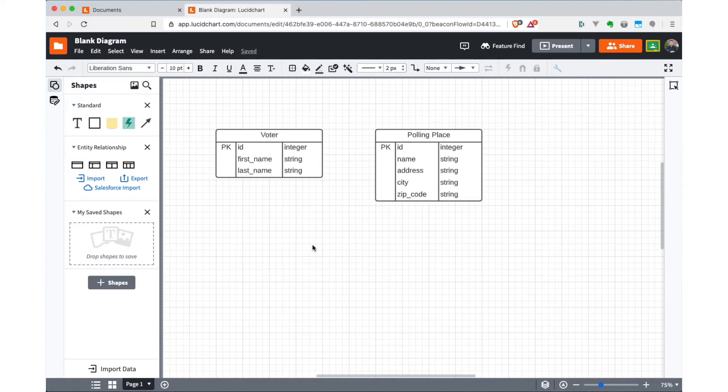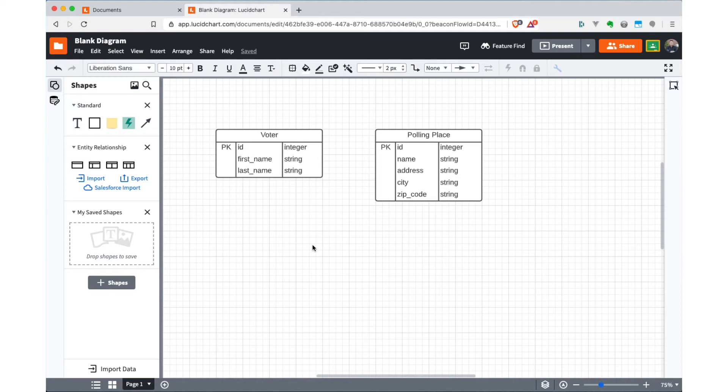So because each voter has a distinct polling place where they're supposed to vote, there's one voter involved in this relationship, and one polling place. But because a voter can only vote in one place, it's one voter to one polling place. However, a polling place obviously can host many voters. So there's many voters per polling place. So we have a one to many relationship going on.